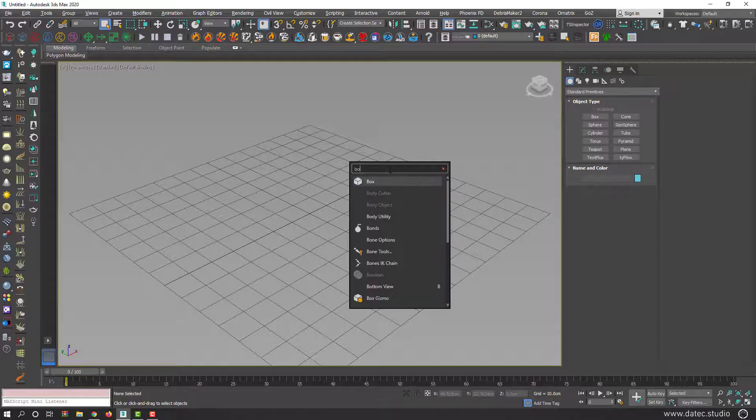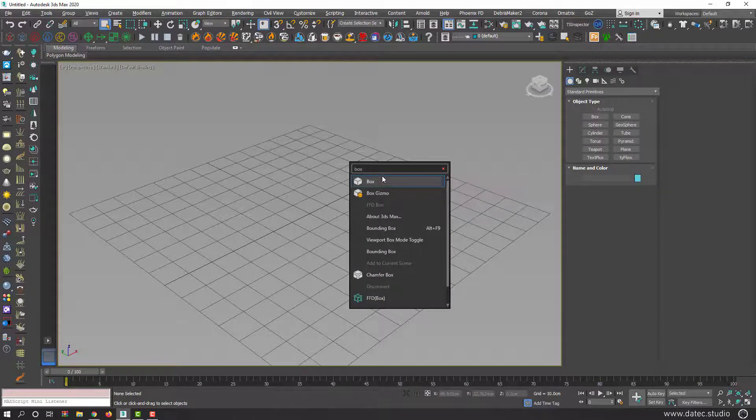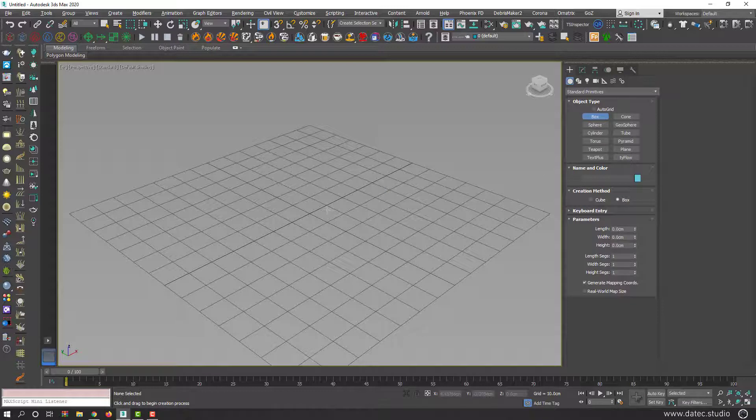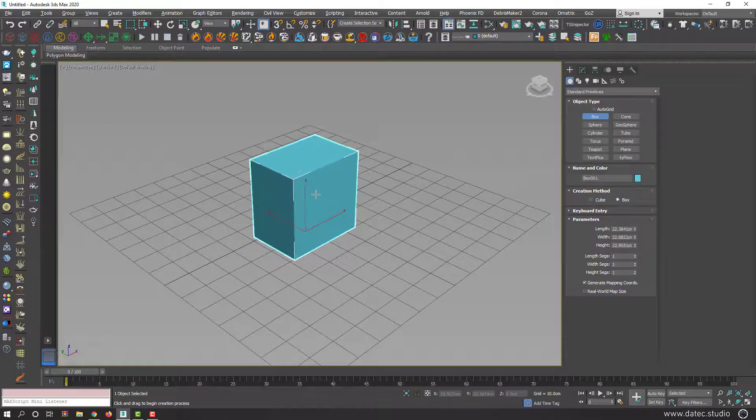For example, I could type 'box' — you see everything that starts with 'box' — and click to generate a box.